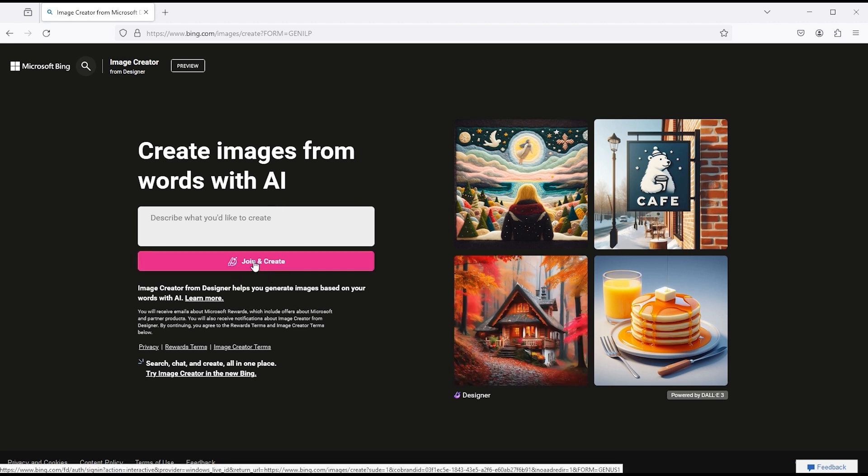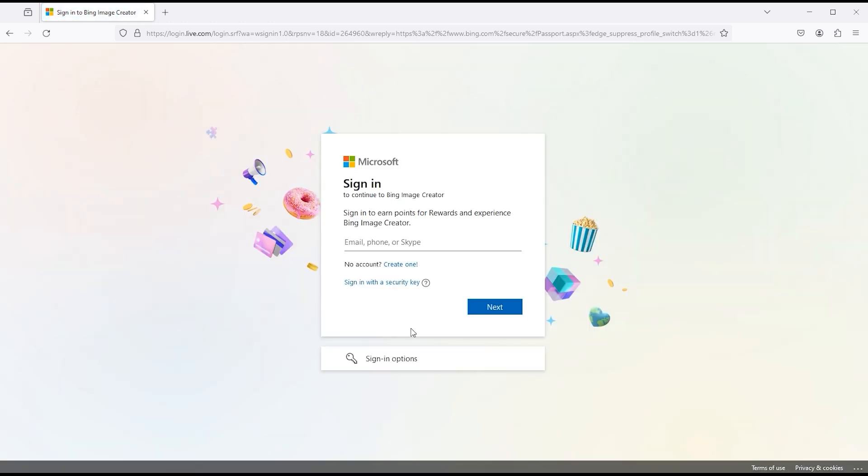Then click on join and create one. Then you need to log in with a Microsoft account. If you don't have one, then create.